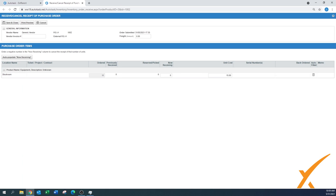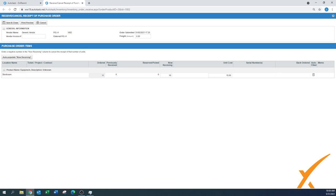By default it says now receiving zero. There's two ways to put in how much to receive. The easiest way is to say auto-populate now receiving, and it will automatically enter 10, the same one that you had as an ordered item. But if you only receive five, you can change it to five here as well.